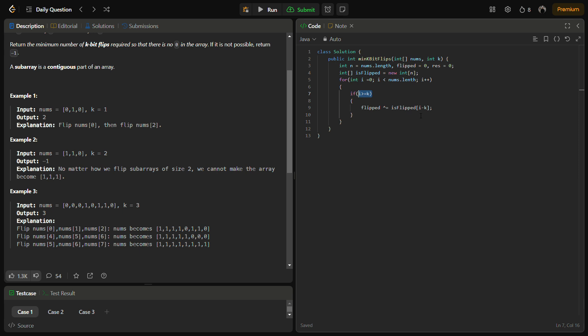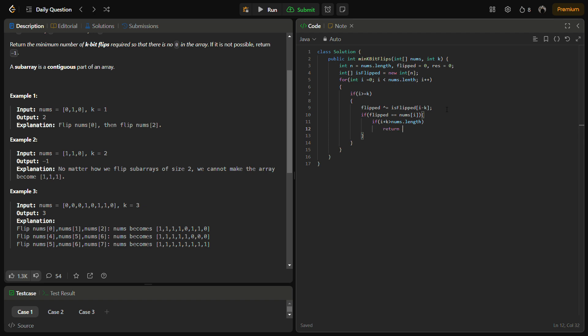So if flip equals nums[i], then in that case we also need to check if i plus k is greater than nums.length, which should be within the bounds. If this statement happens anytime, that means we cannot do. Otherwise, not return, we flip. We'll set is_flipped[i] to one because we will flip this element and flipped.